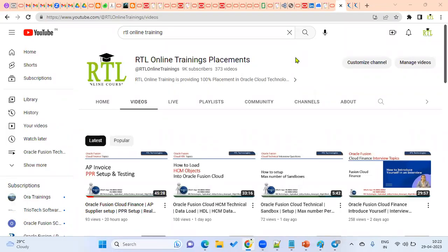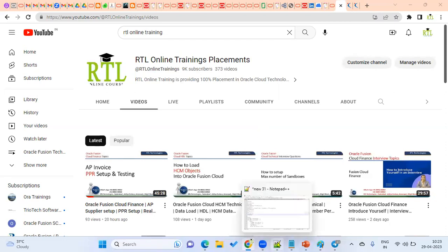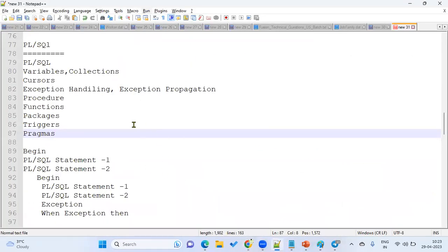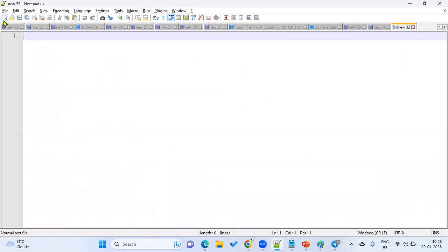Welcome to our online training and placements in Oracle Cloud Technologies. Most people get confused about what is Oracle Applications and what is Oracle Fusion Cloud — what is the difference between Oracle Apps Technical and Oracle Fusion Technical, and how about the job market for each?